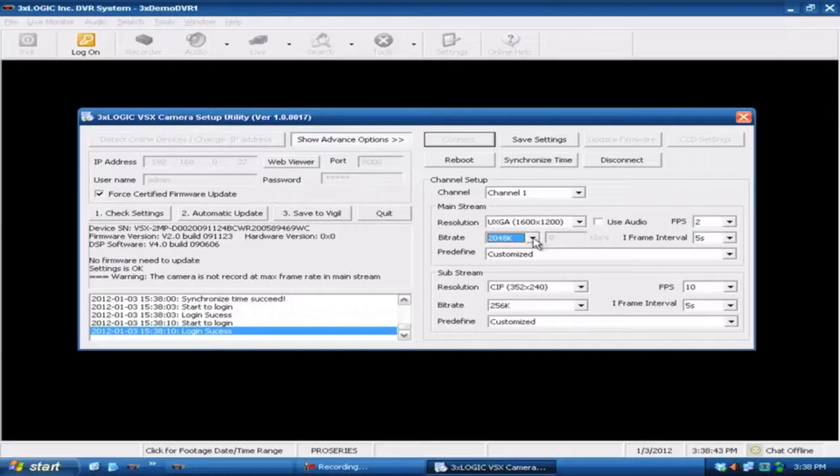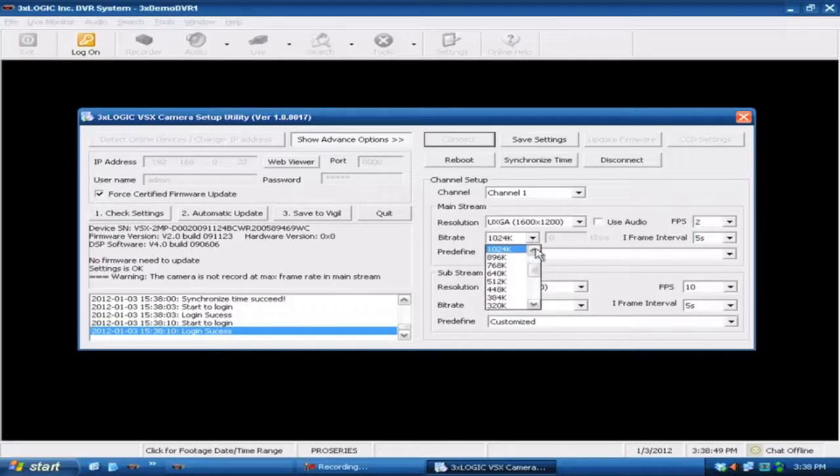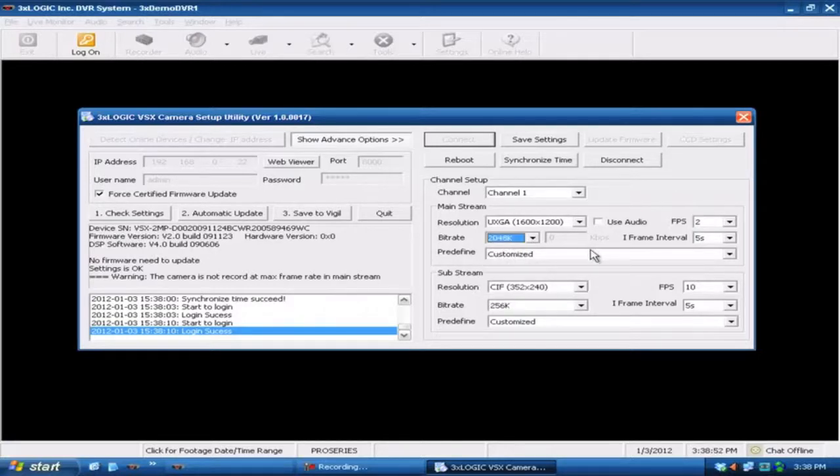But since we've only got 2 frames a second that's not a whole lot so I can go ahead and actually just turn this down. But obviously if you're running 12 frames a second somewhere along those lines you're going to want this to be up higher, say at 2048.